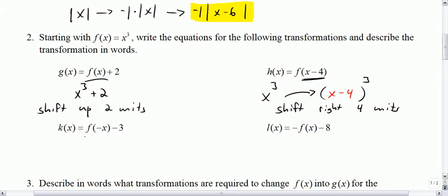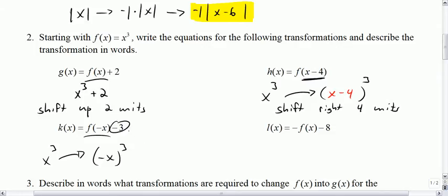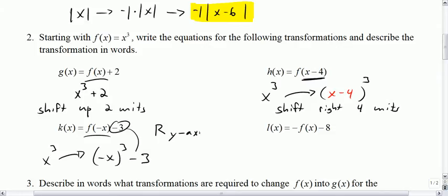The next one says go to your function, which is x cubed. Replace x with negative x — so negative x cubed — and then subtract 3 from it. If x was replaced with negative x, that would be a reflection across the y-axis. And then the minus 3 means down 3. Those are two transformations, and you could rearrange that order without changing the result.